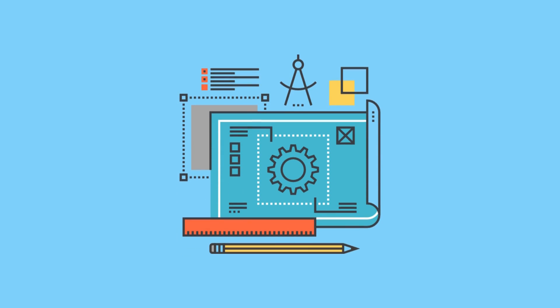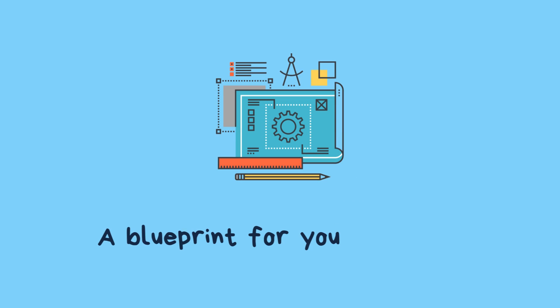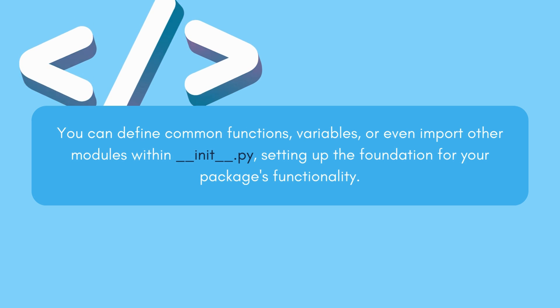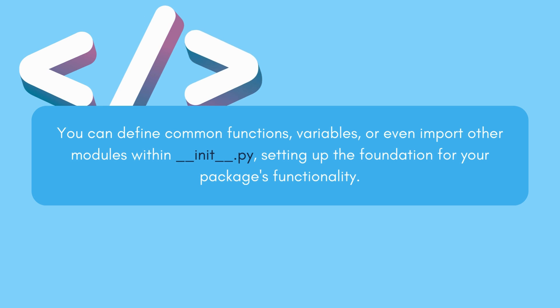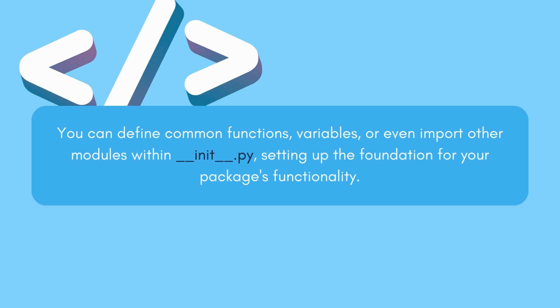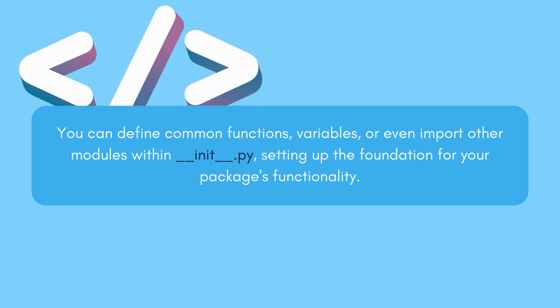Think of it as a blueprint for your package. You can define common functions, variables, or even import other modules within __init__.py, setting up the foundation for your package's functionality.